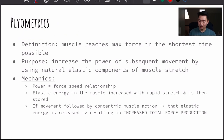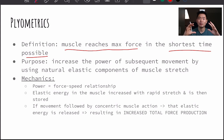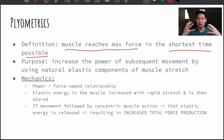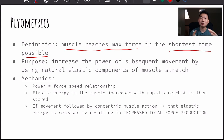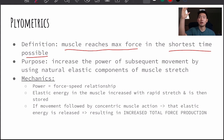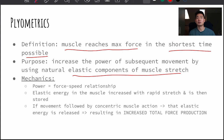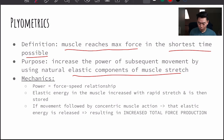So plyometrics — what is it? It's when a muscle reaches max force in the shortest amount of time possible. So we're working with two factors here: time and force. The goal is to create the biggest amount of power in the shortest amount of time, and the purpose is to increase the power of the subsequent movement. For example, doing squat jumps — squatting and then jumping up — that jumping up would be the subsequent movement, using natural elastic components of a muscle stretch, because you get more force and power from that elastic component of muscle being stretched.